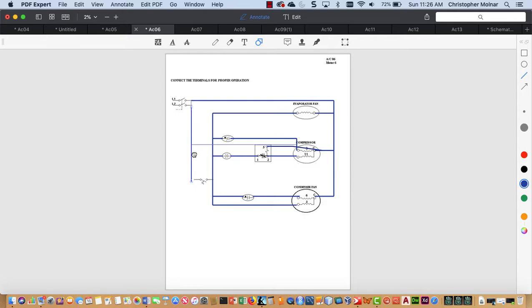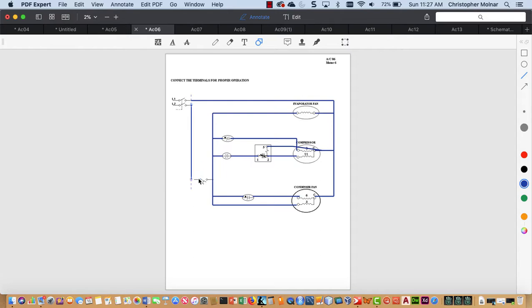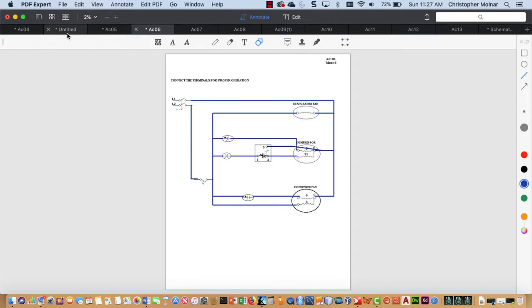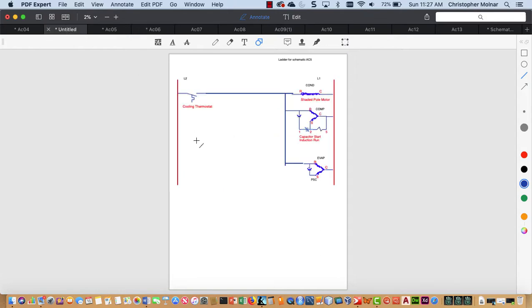Now from this, we need to do a ladder schematic. We've just done a ladder schematic based on... Let me just get that wire in there. That's going to drive me nuts. We did a ladder schematic based on a CSIR compressor a few minutes ago. If we go back to this ladder schematic that we did for this CSIR, we have the same diagram. We just need to add in here. I need a start cap in here.